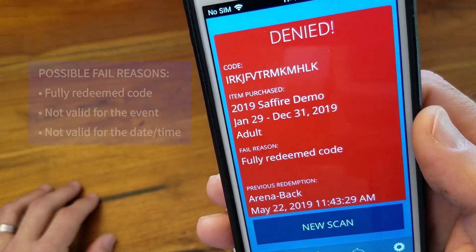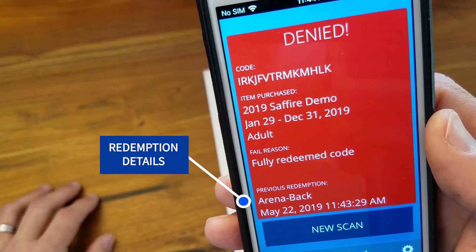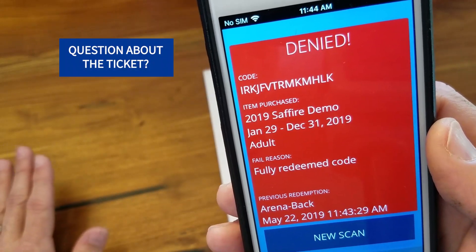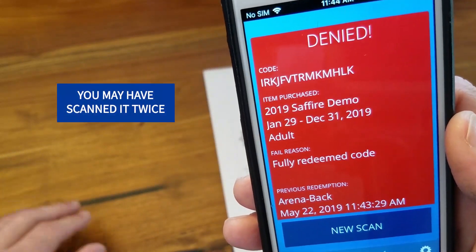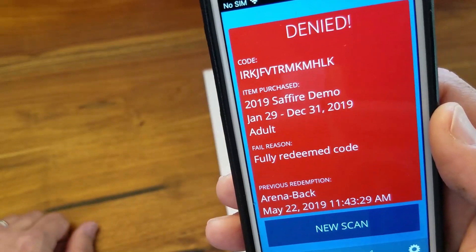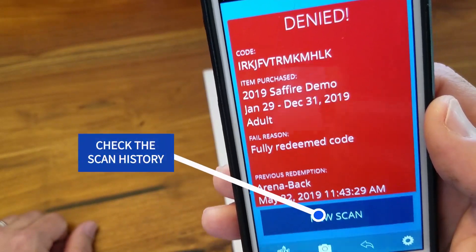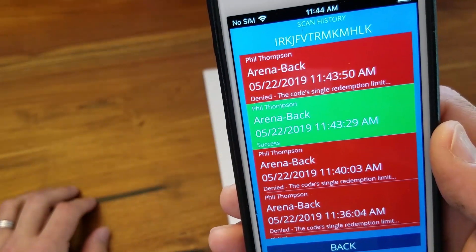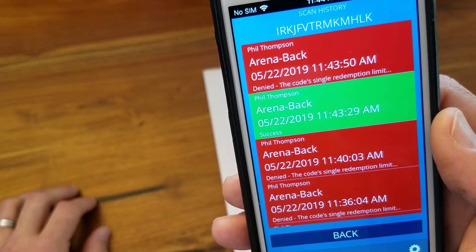Since this ticket has already been redeemed, the screen shows where it was scanned and the date and time. If there's a question about whether the ticket is still valid, it's possible you may have scanned it twice back to back. Just look at that date and time to see if the redemption was prior to the current time, or click the backwards arrow at the bottom to check the scan history. You can see all the details for your recent scans. If there's still an issue, please check with your gate coordinator.